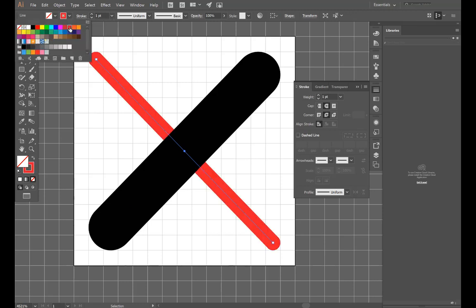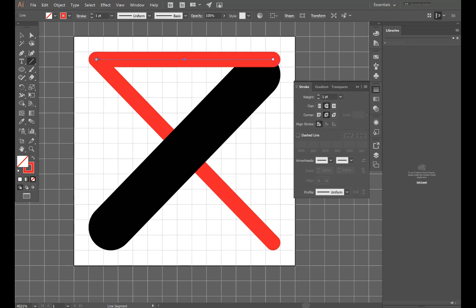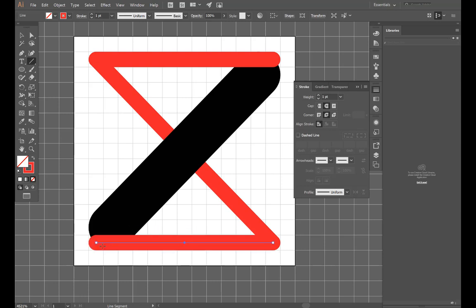While I doodle, again, the key thing to remember is that to set the grid, you go to Edit Preferences Guide and Grids and set it to one pixel. On default, I think it's set to 72 pixels. And then you go to View Show Grid View Snap to Grid.